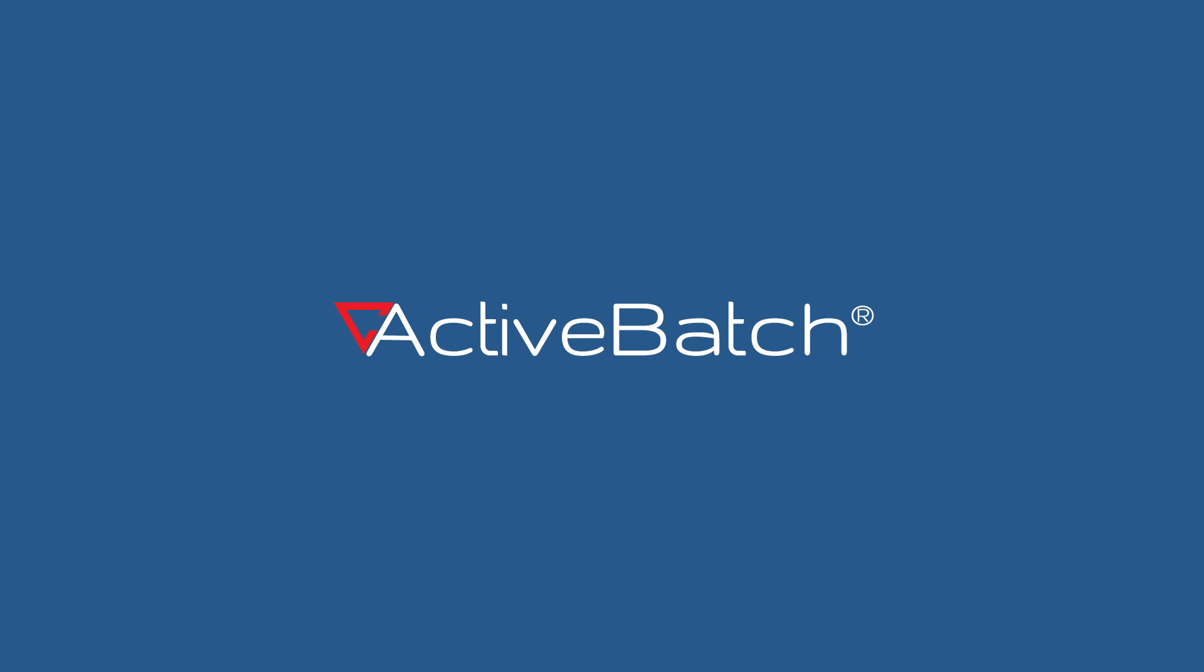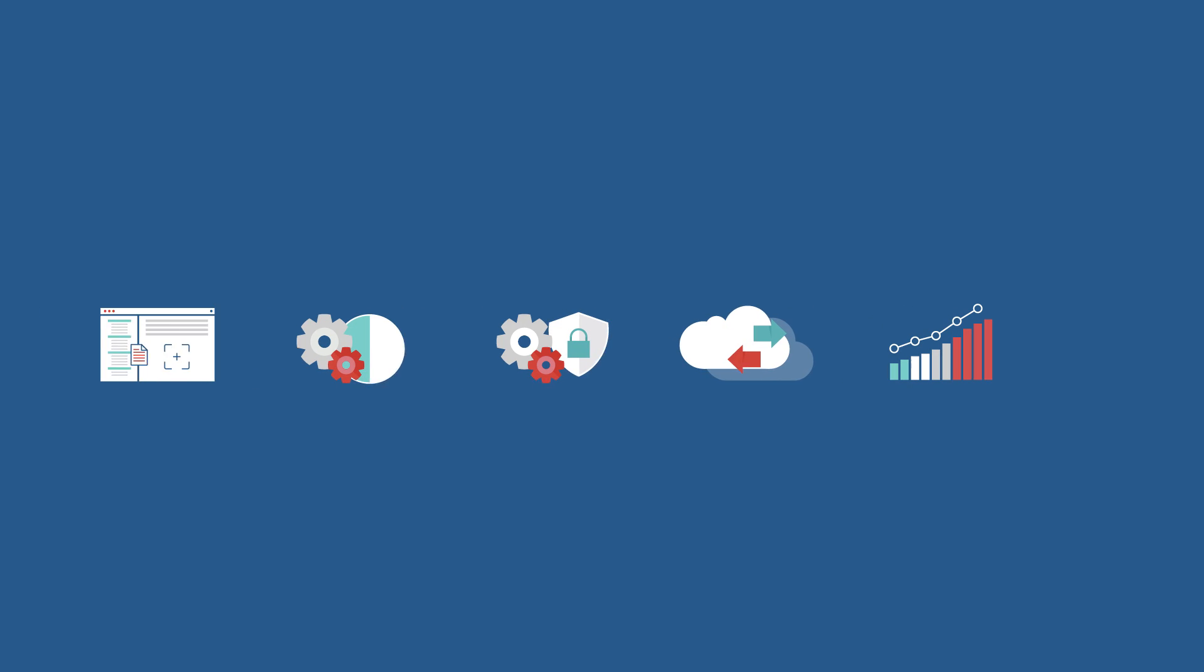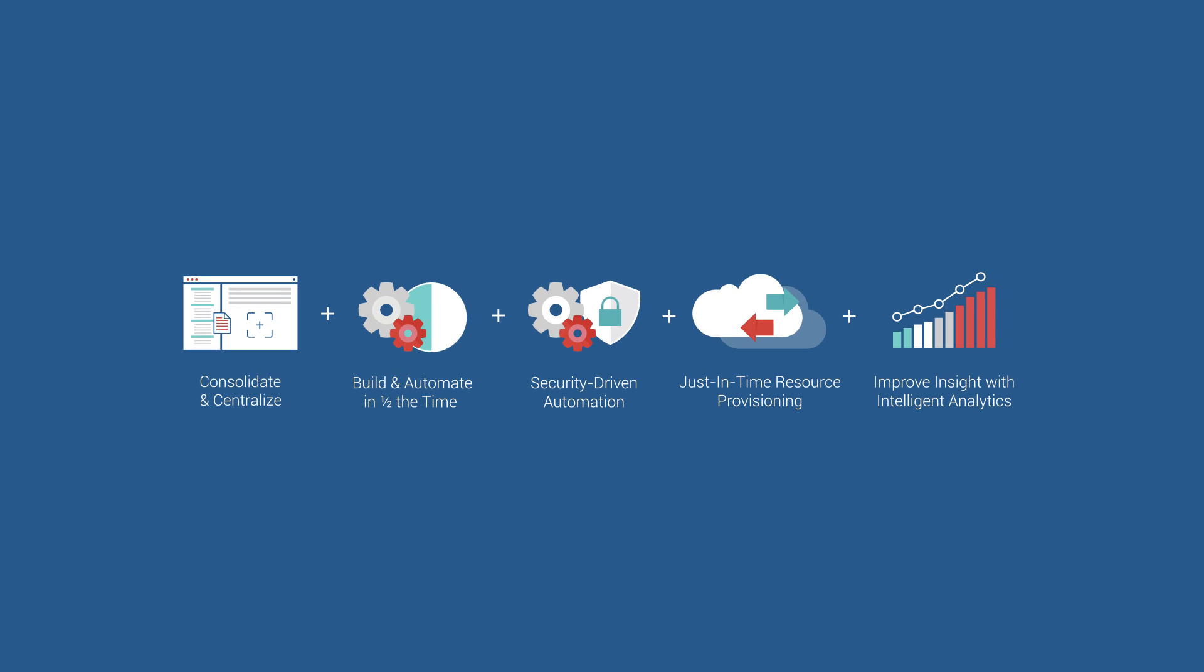Only a modern IT automation solution like ActiveBatch can address these issues. Here's how.